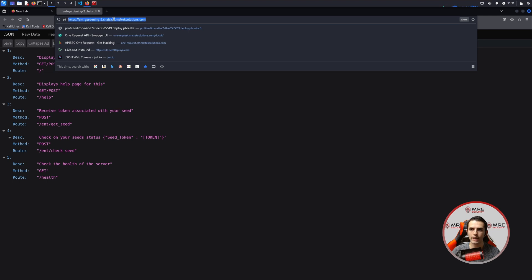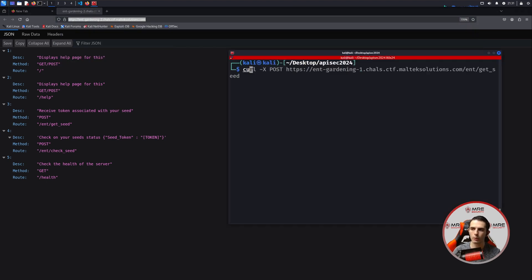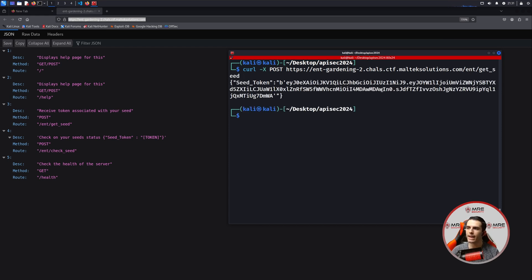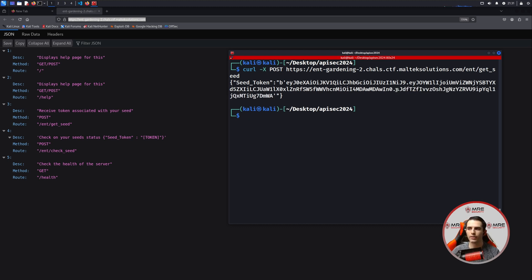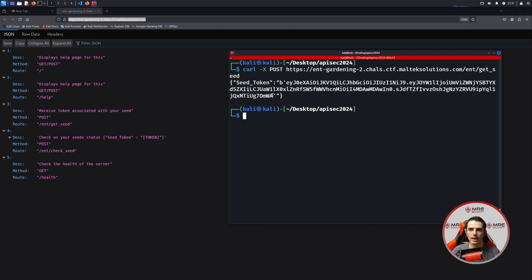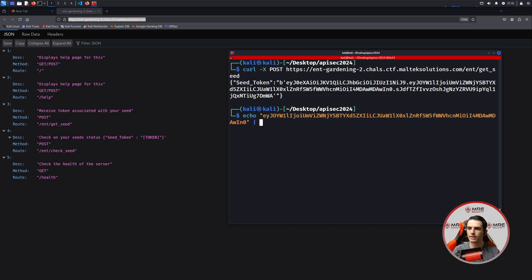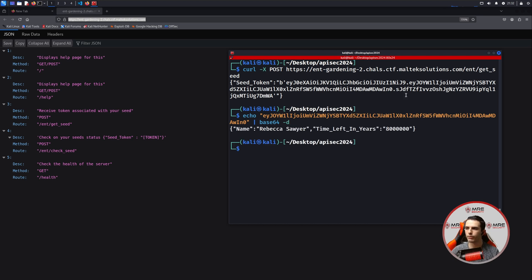Looks like it's the exact same endpoints as last time. So should be pretty easy. We'll take the URL and do a curl -X POST on ENT get seed. And we can see here that now we have a signature — this was not here before. If you remember, there was nothing after the second period. Now there is. So this makes me think we're going to have to do something with the signature. But we're going to try the same stuff that we did originally. We'll do an echo on the base64 and decode it. We can see everything still looks the exact same.